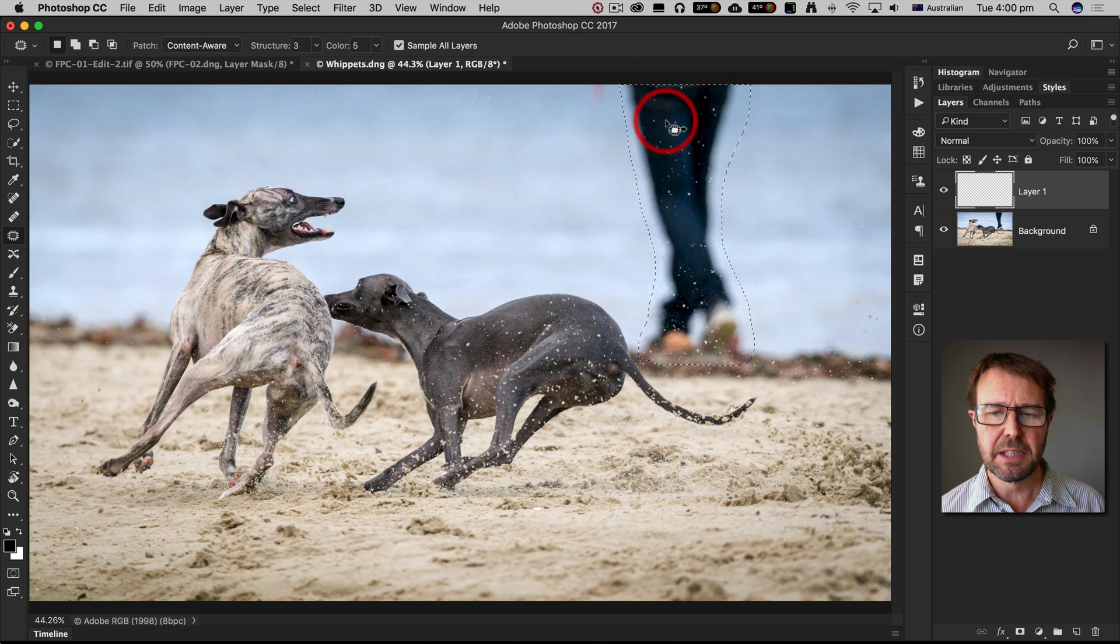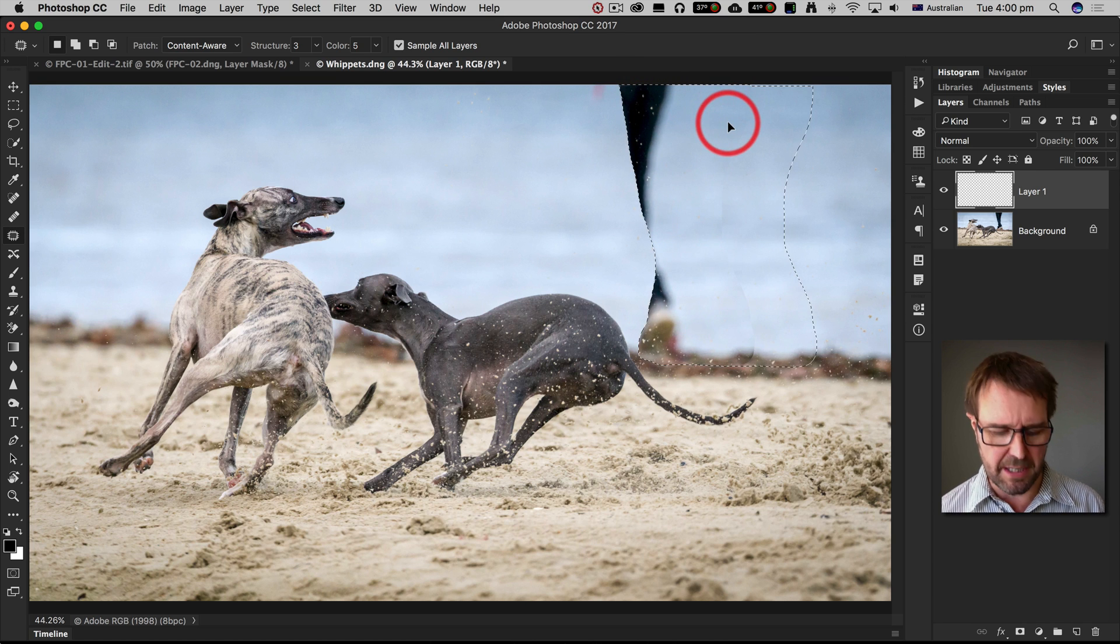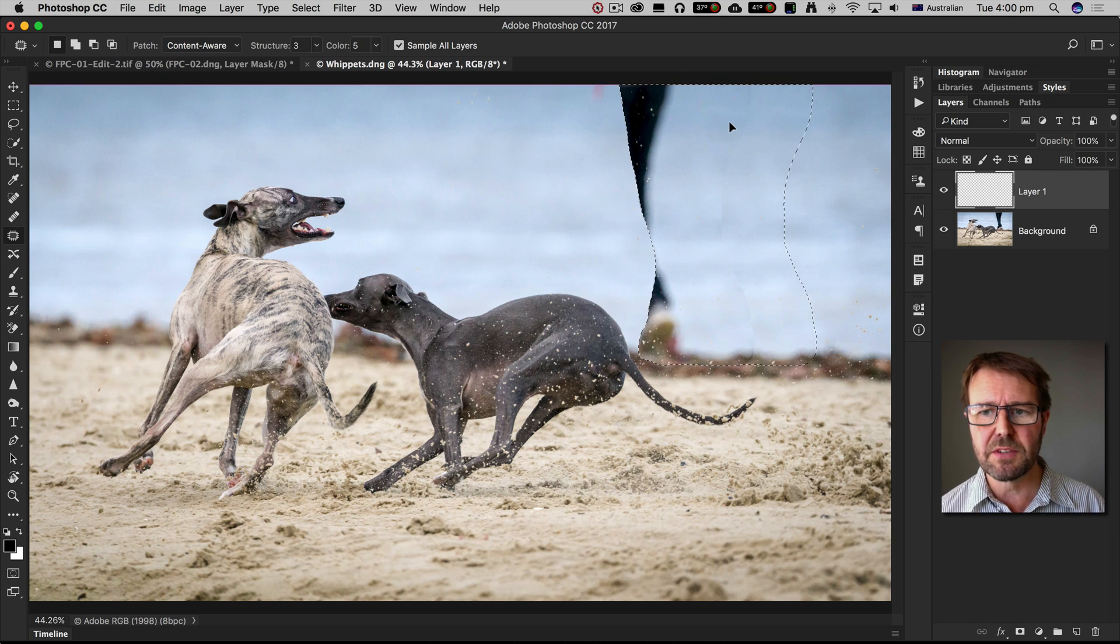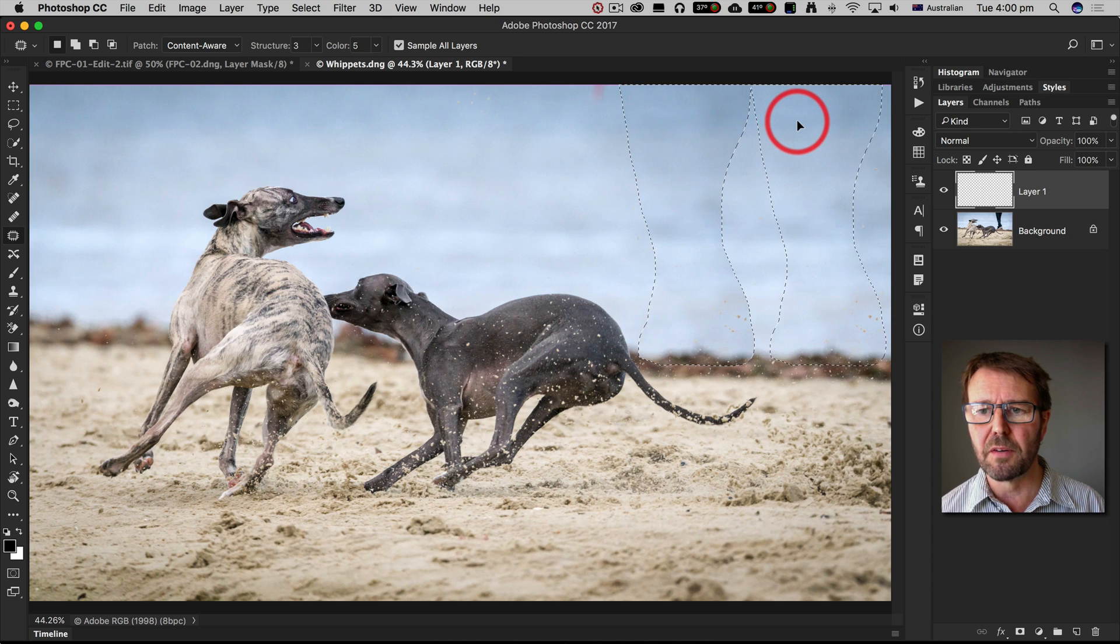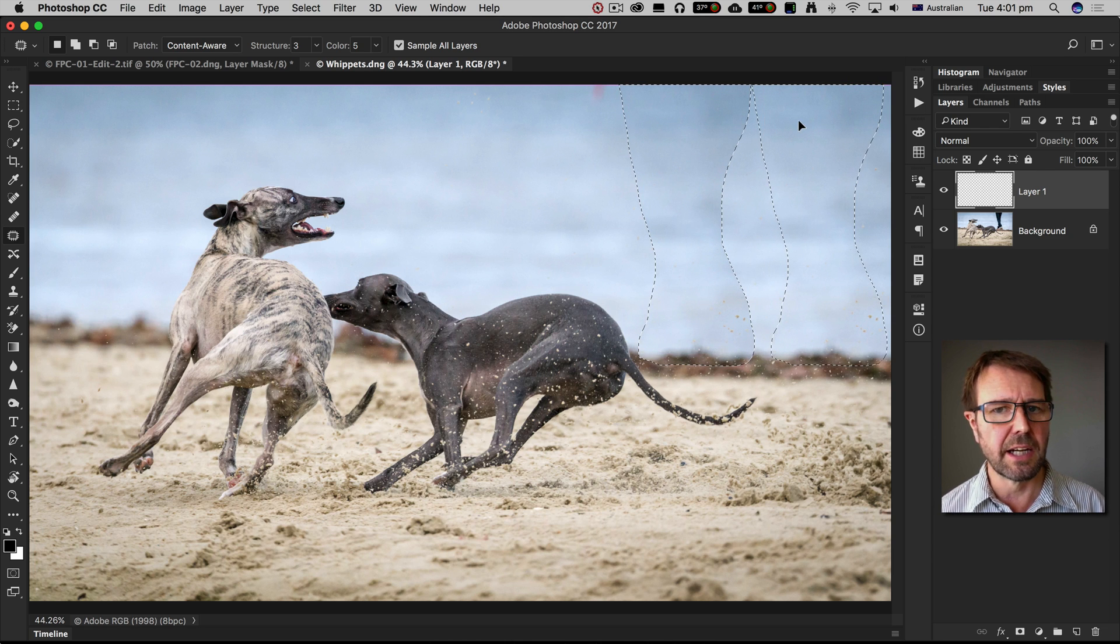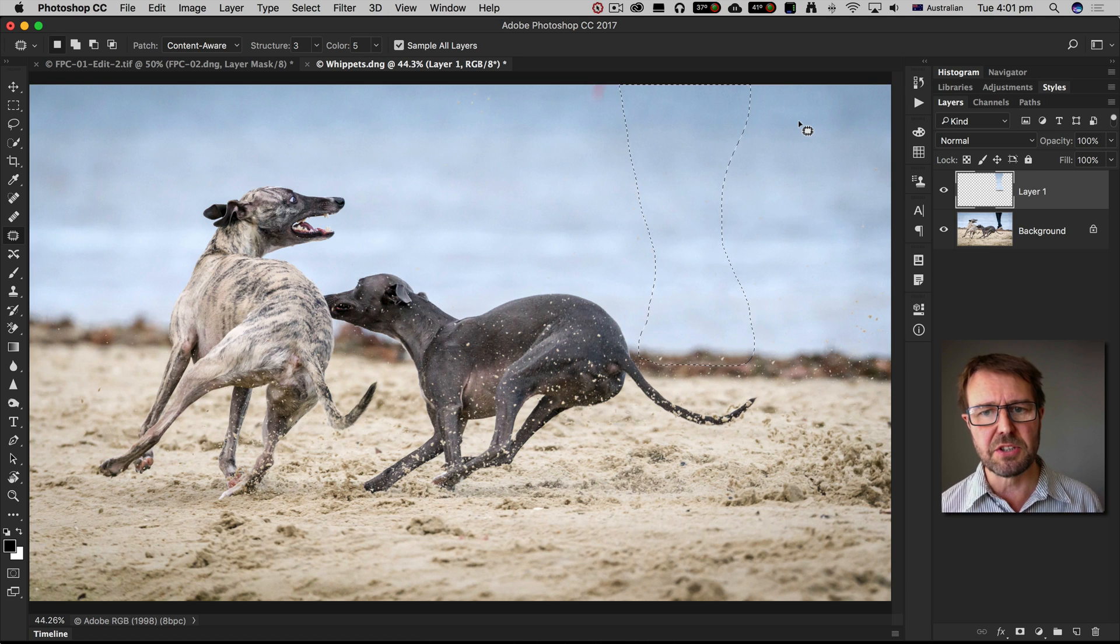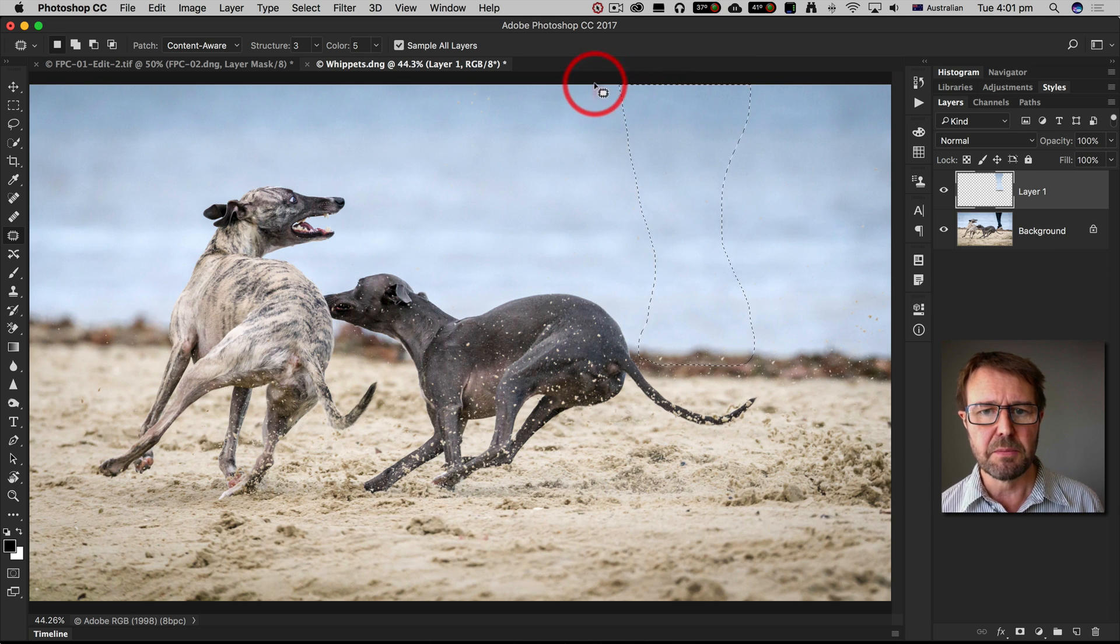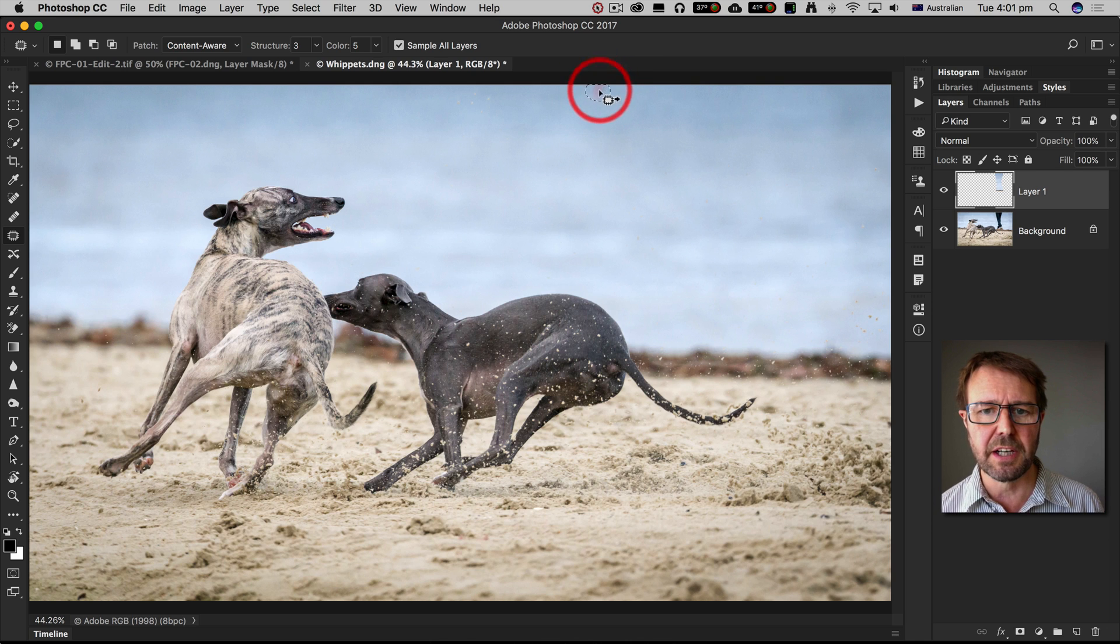I'm going to click and drag with my mouse and then hold down the shift key so I've got the top of that selection lined with the edge of the frame and then I'm going to let go and let the patch tool do its work. Now you may need to do a little bit of fine tuning here for any elements that don't quite fit.